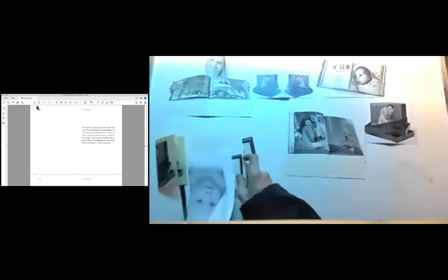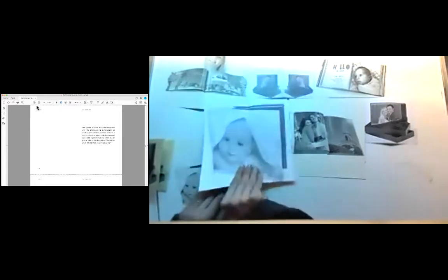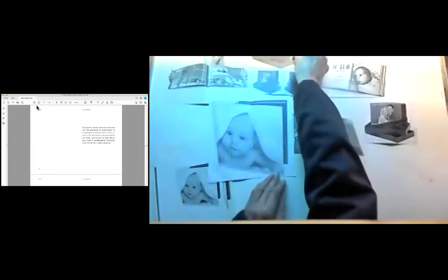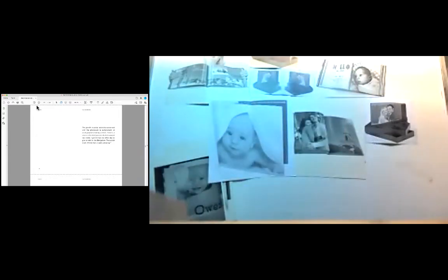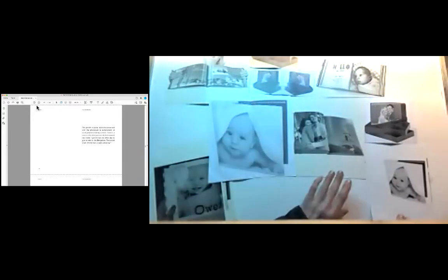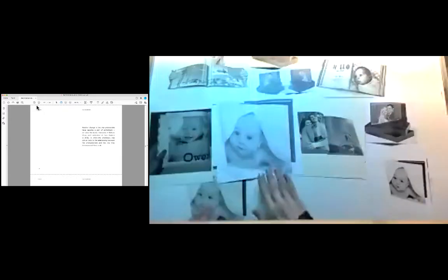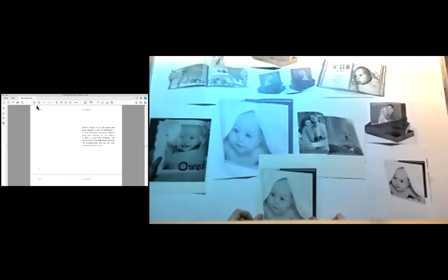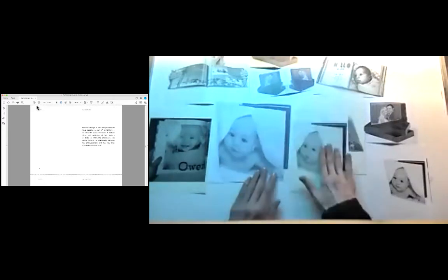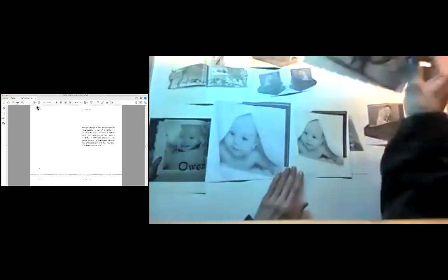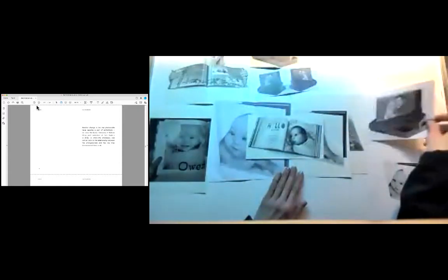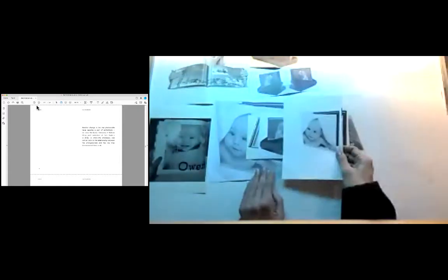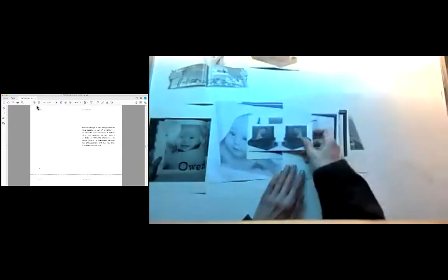The growth in social networks concerned with the photo book is symptomatic of photographers taking control. There is a whole network of photo book clubs around the world. I got invited the other day to give a talk to the Bangalore photo book club. Another change is the way photo books have become a part of exhibitions. He cites the Daido Moriyama plus William Klein joint exhibition at Tate Modern in 2012, in which the photo book was central both to the relationship between the photographers and the way they disseminated their work.